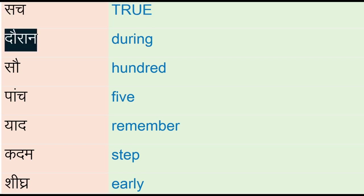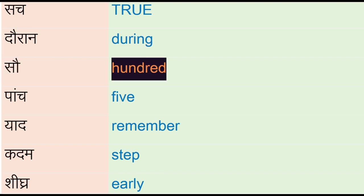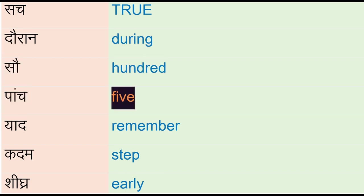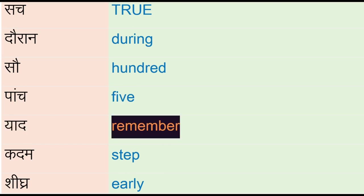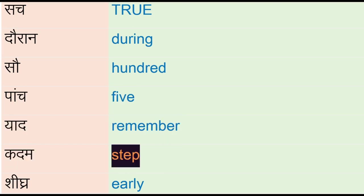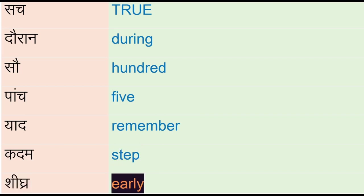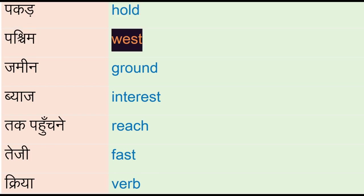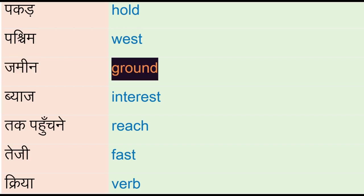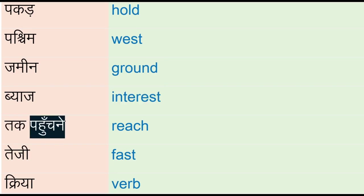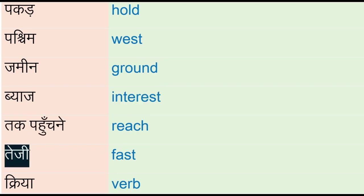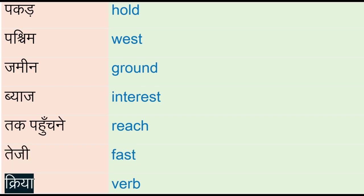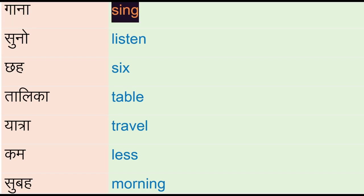Doran - during, sa - hundred, paanch - five, yad - remember, kadam - step, shigri - early, pakad - hold, pastim - west, jamine - ground, beaj - interest, tak pohuchne - reach, teji - fast, kriya - verb, gana - sing.